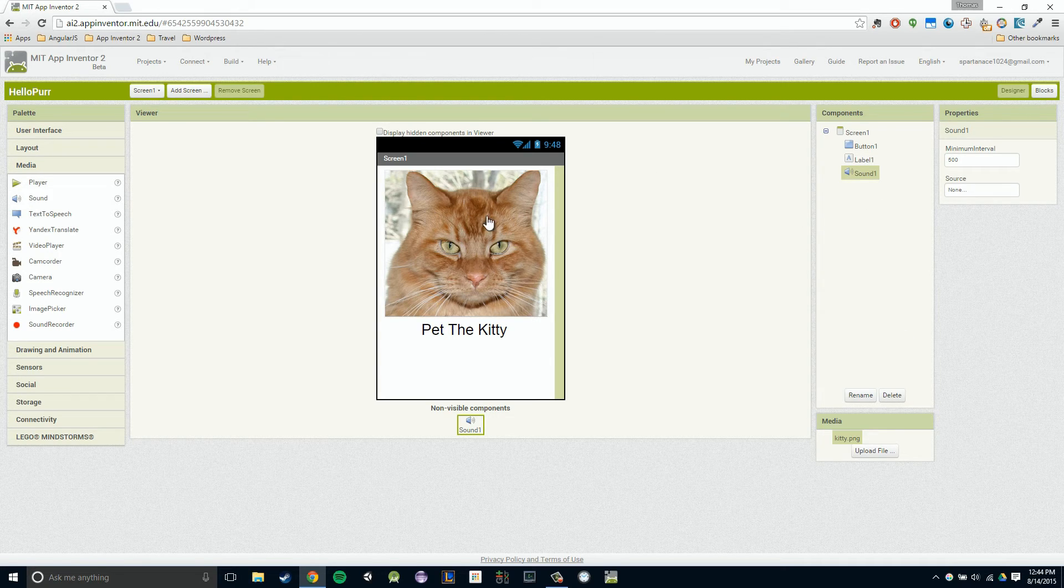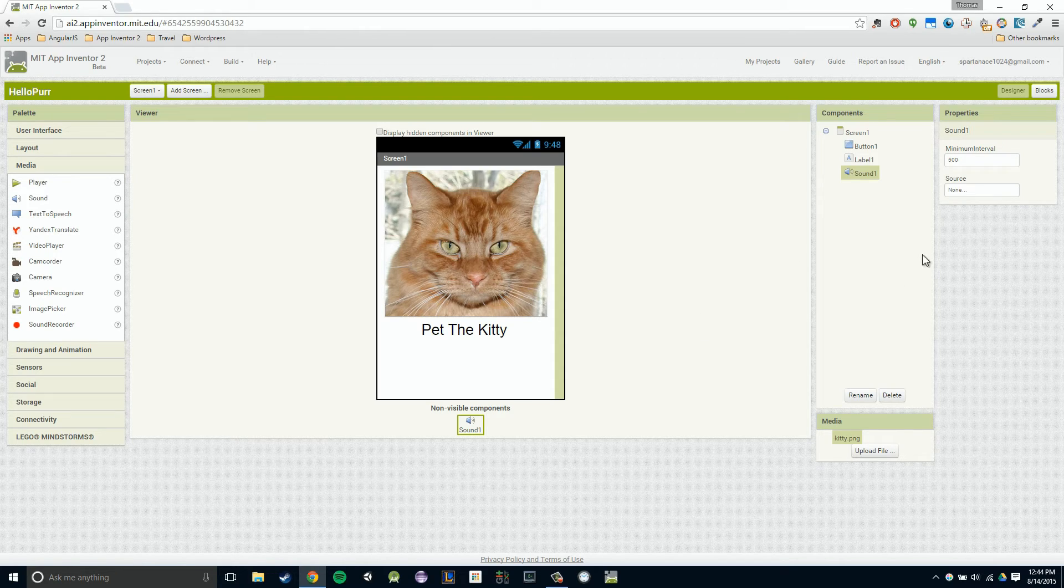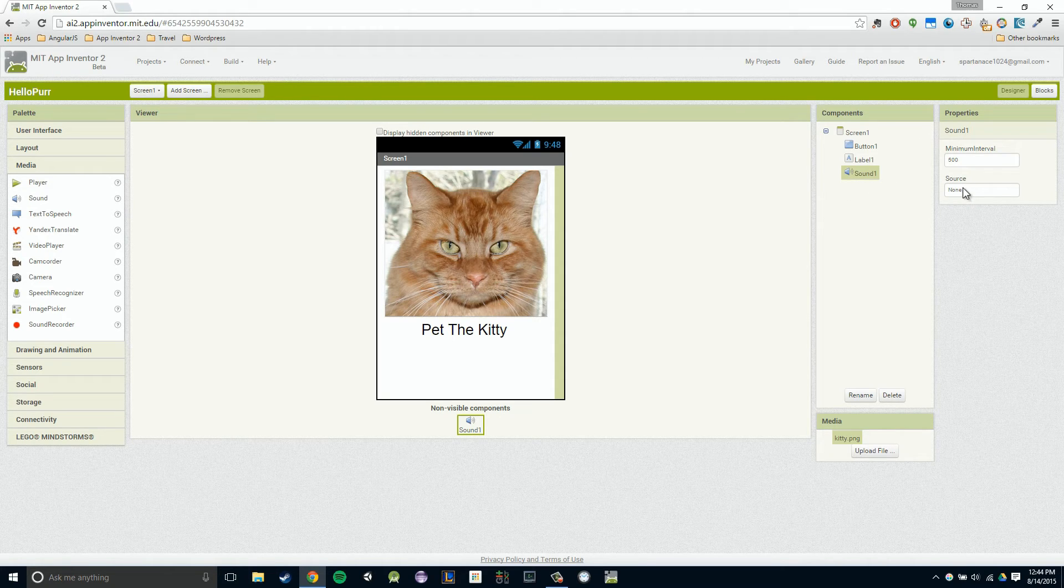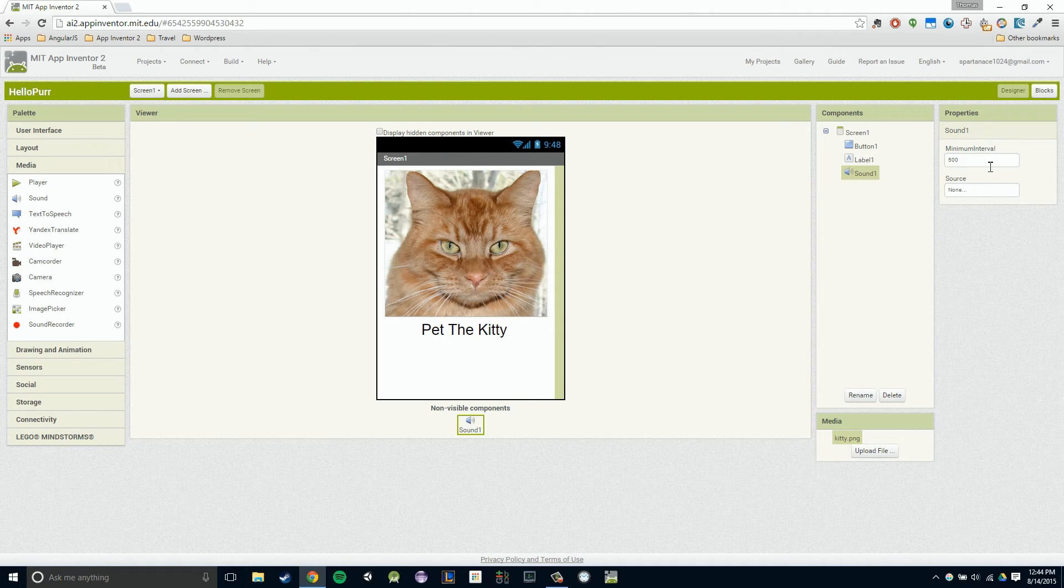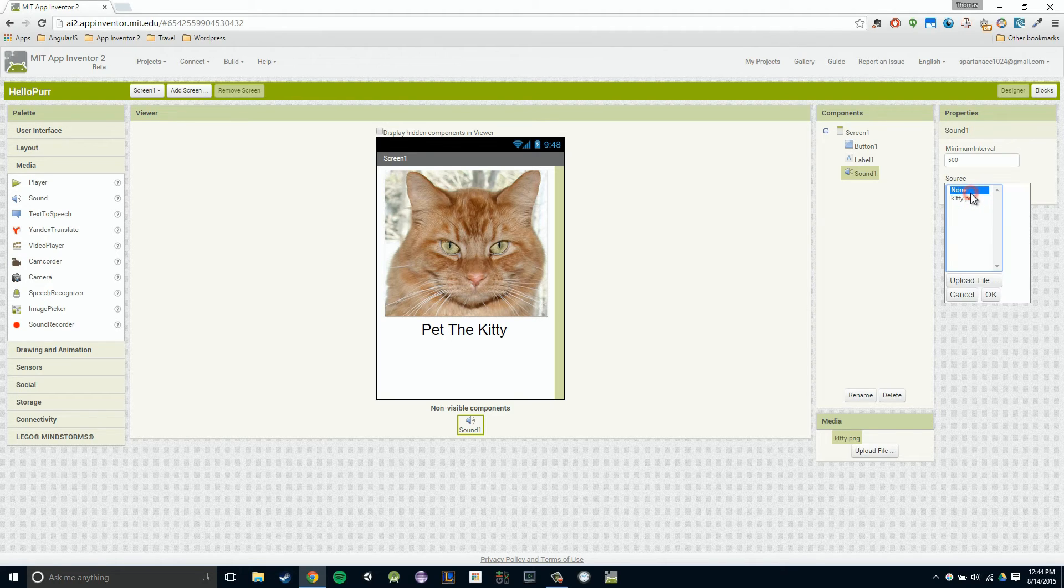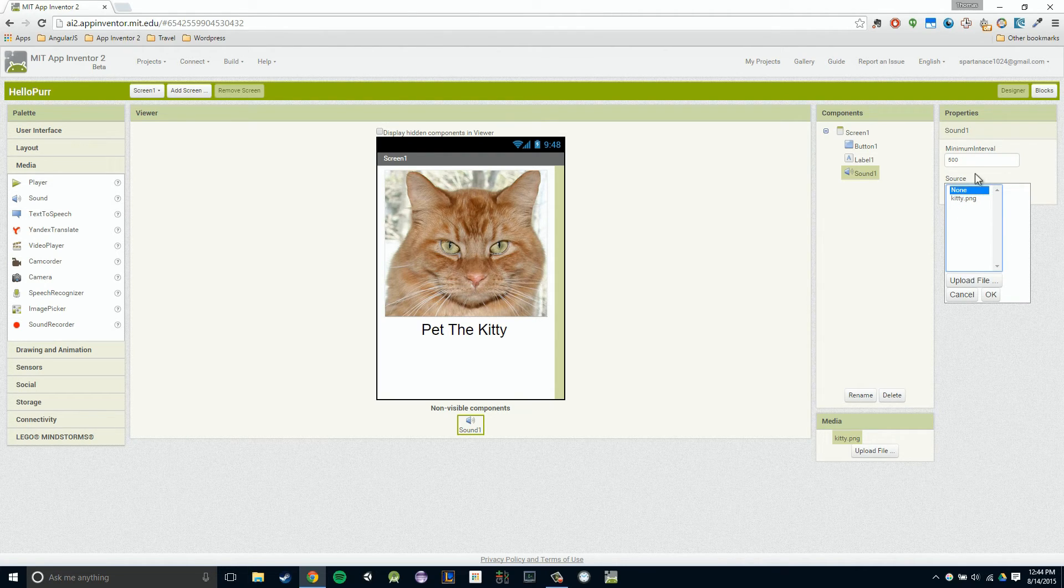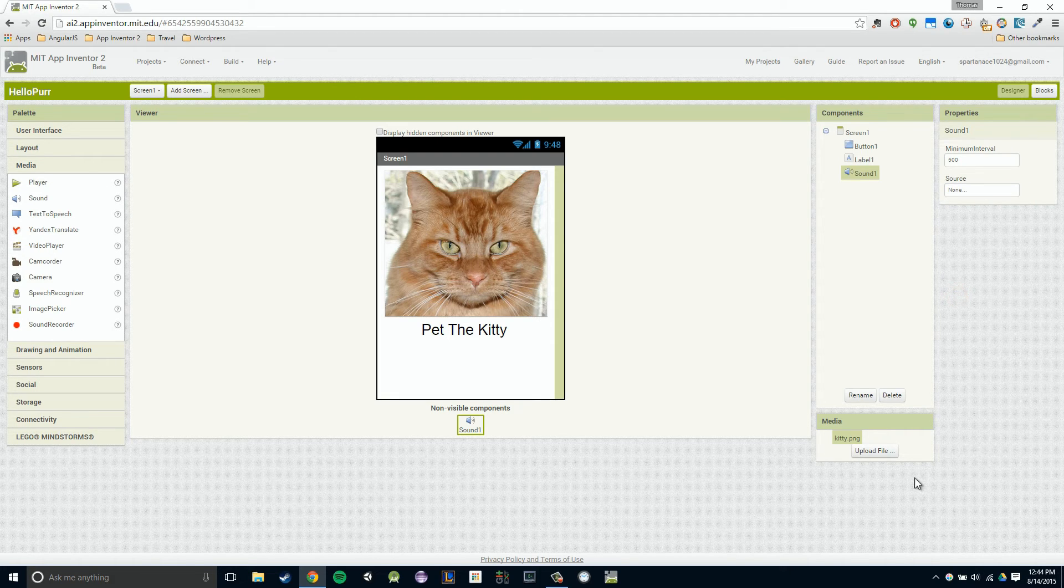Now, how do we make our kitty meow? The first thing we have to do is set the source in our sound component to that audio file. You'll notice the sound component only has two properties, minimum interval, which we're not going to worry about, and source. If I click on source, you'll notice I have no audio file to click on. That's because we haven't uploaded it yet. Let's do that now.